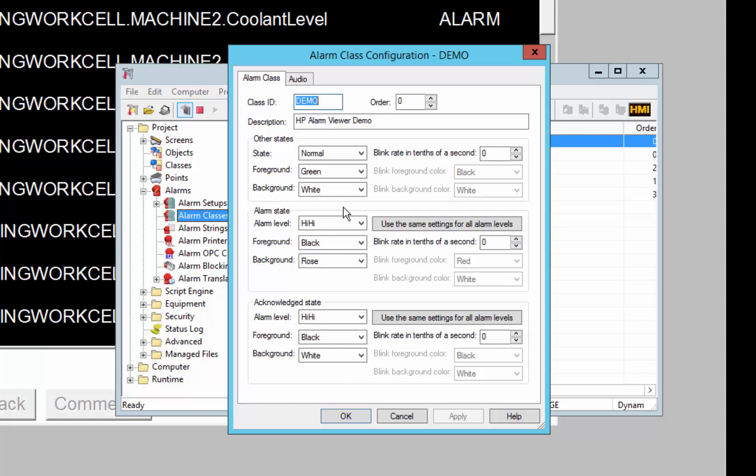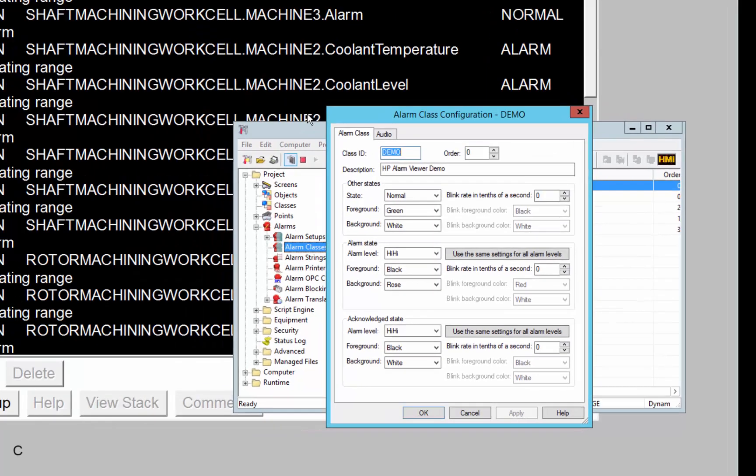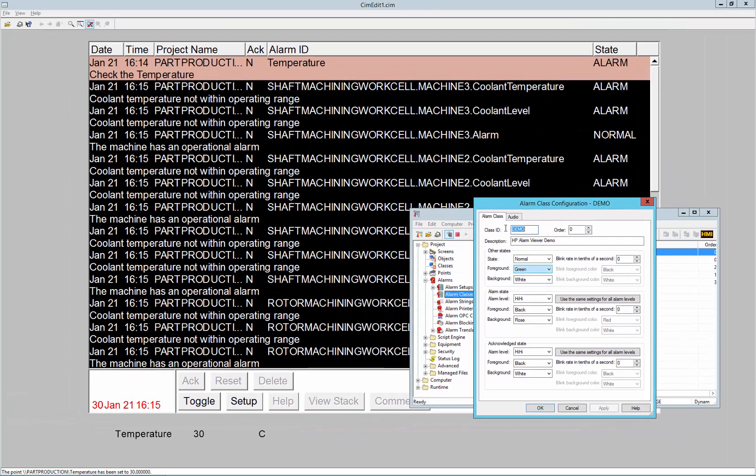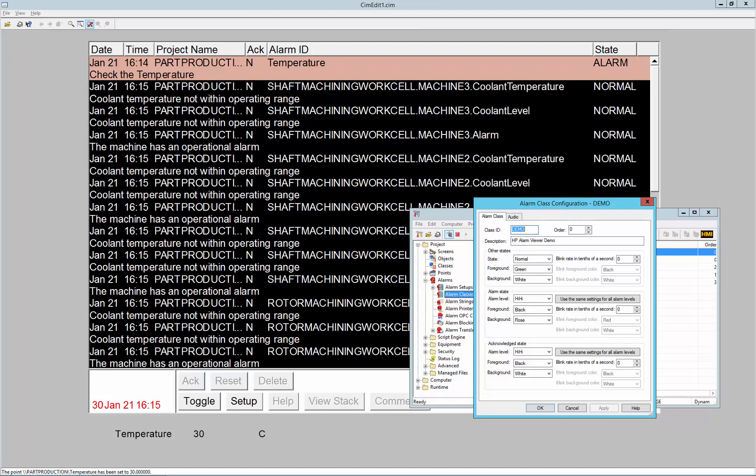So I'll just show you, so you can see that when I applied this demo state to the temperature, it immediately shifted the alarm appearance because I'm in dynamic mode in Simplicity. So that alarm class change took effect immediately, and because it is in alarm, you can see that its foreground is black and its background color is rose.